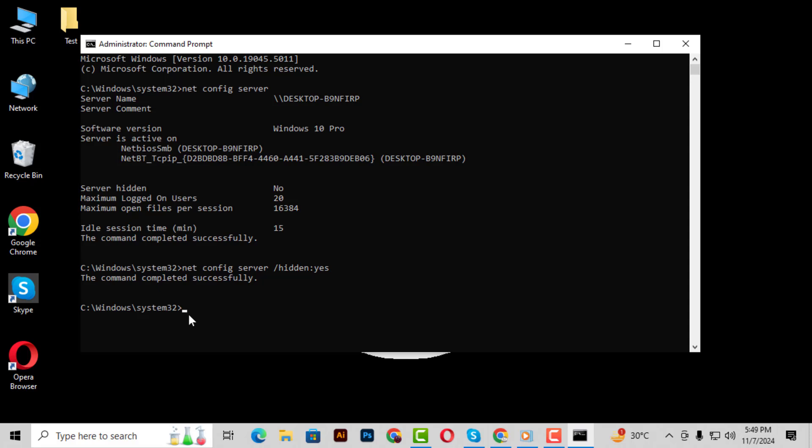And that's it. You've now hidden your IP address in Command Prompt on Windows 10. Thank you for watching.